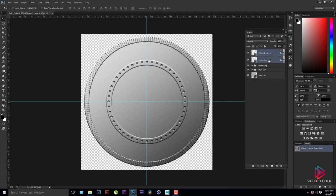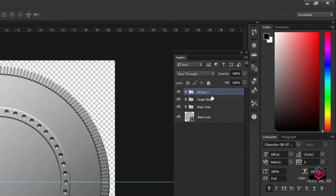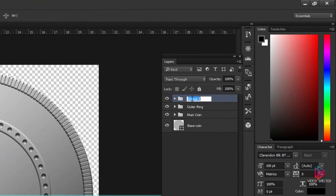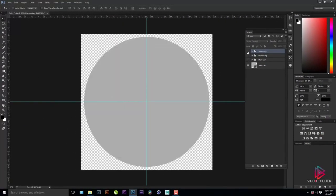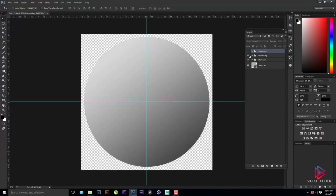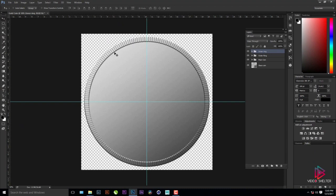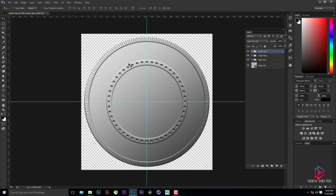Select both the dots layer and the inner ring, press Ctrl+G to put them in a group, and name it 'Inner Ring'.